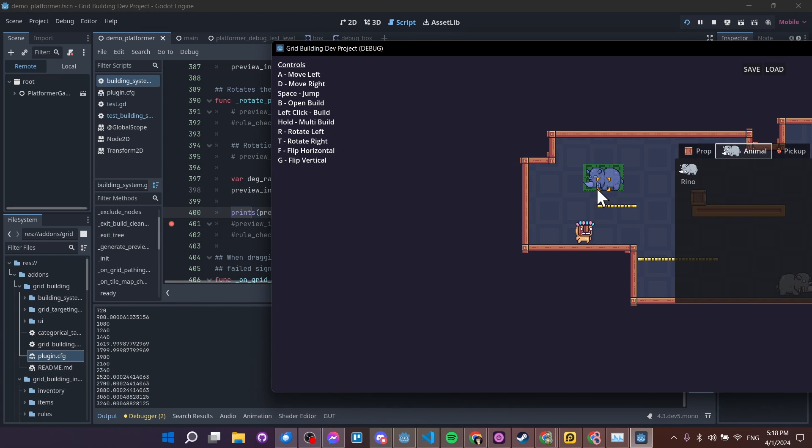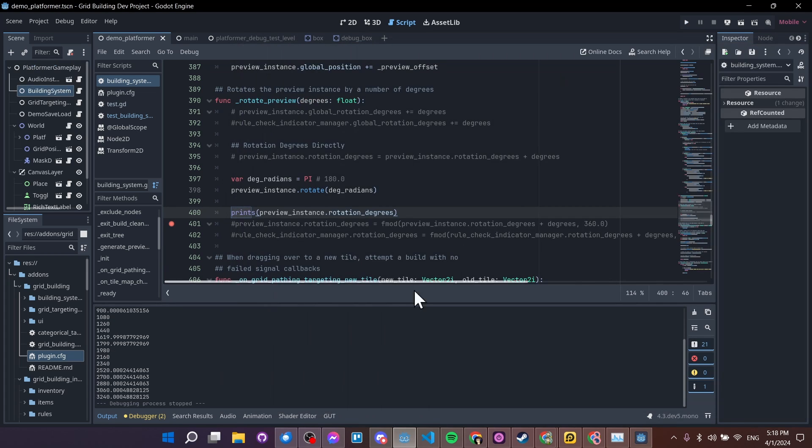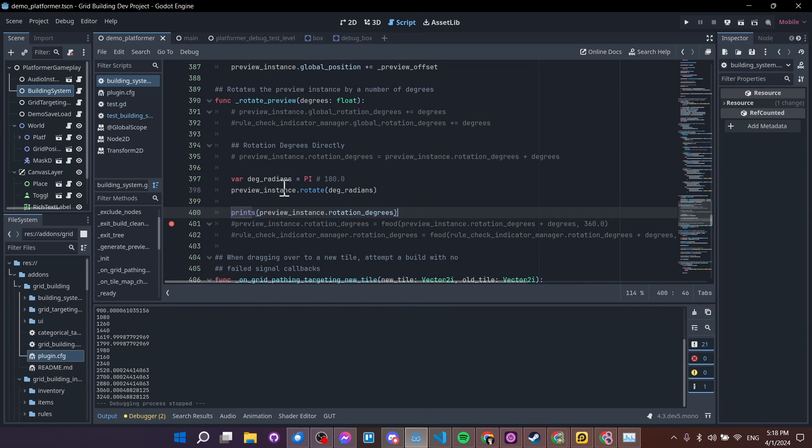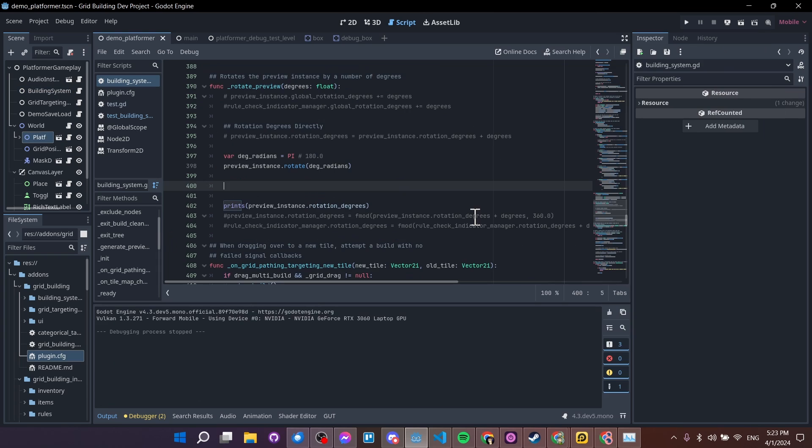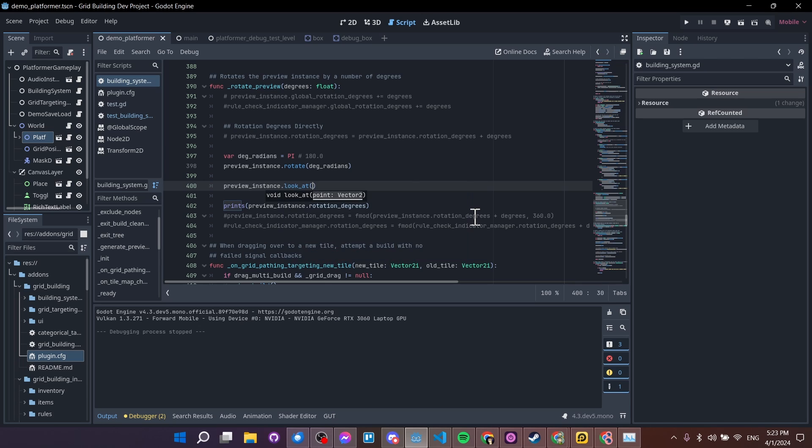Rotating in radians is not a magic fix for this. So it's effectively the same, you're just using a different representation of the same value. Okay, so one last one I can show you guys. So there are other methods of rotating your objects, for instance, preview instance dot look at.